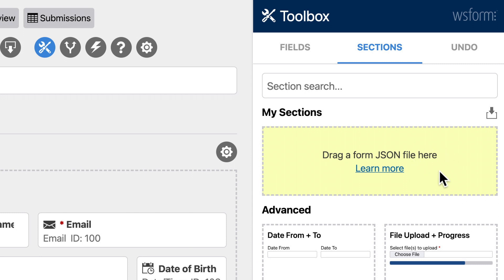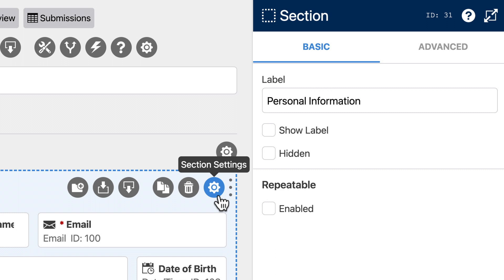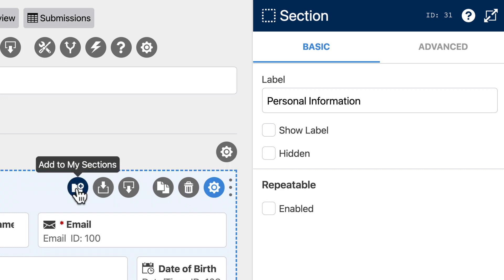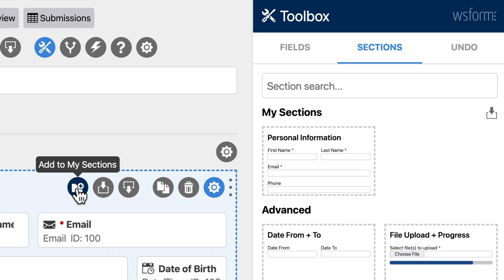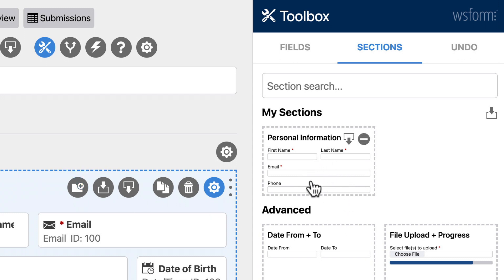The quickest way of doing this is to click on the Settings icon on any section, then click the Add to My Sections icon. The section will then appear in the My Sections area and can be used immediately on any form.